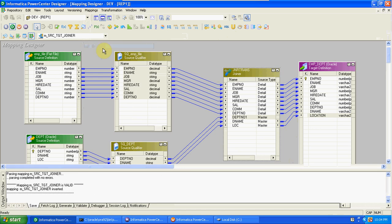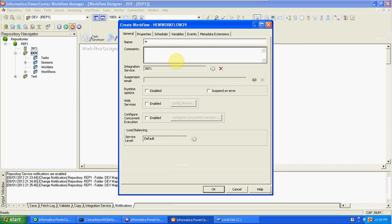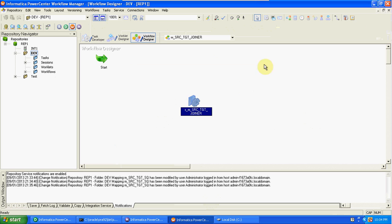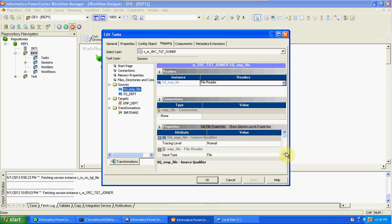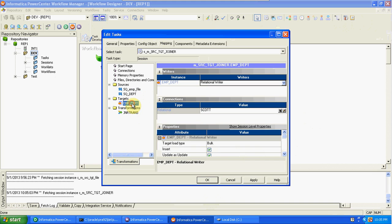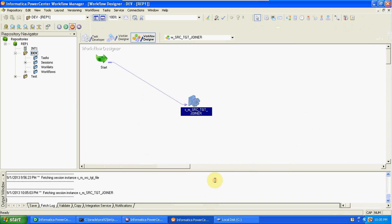Now validate the mapping and create a workflow. Create a new workflow and a new session for the Joiner mapping. Set up the connections to the source and target. Since one source is a file, mention the file path — for example, C:\. The table already contains some data, so enable the truncate option.